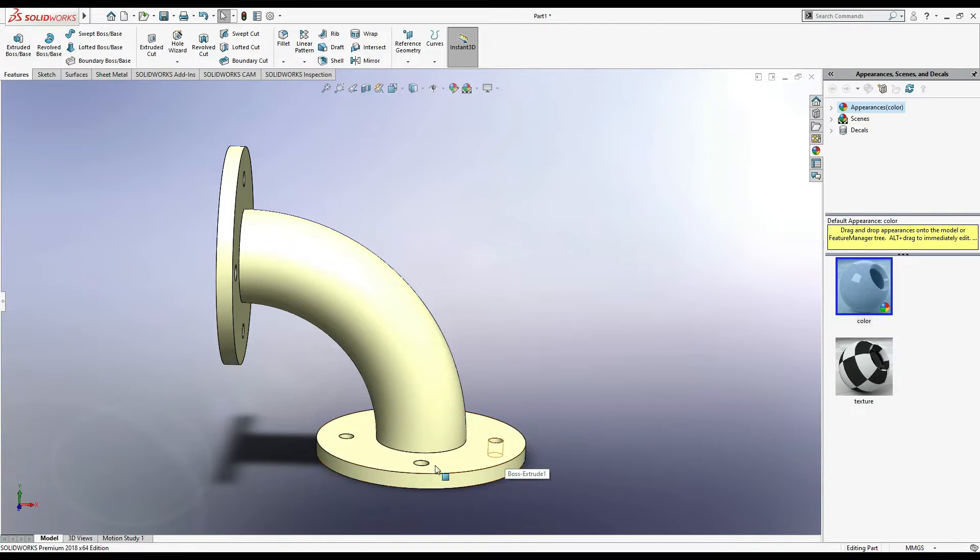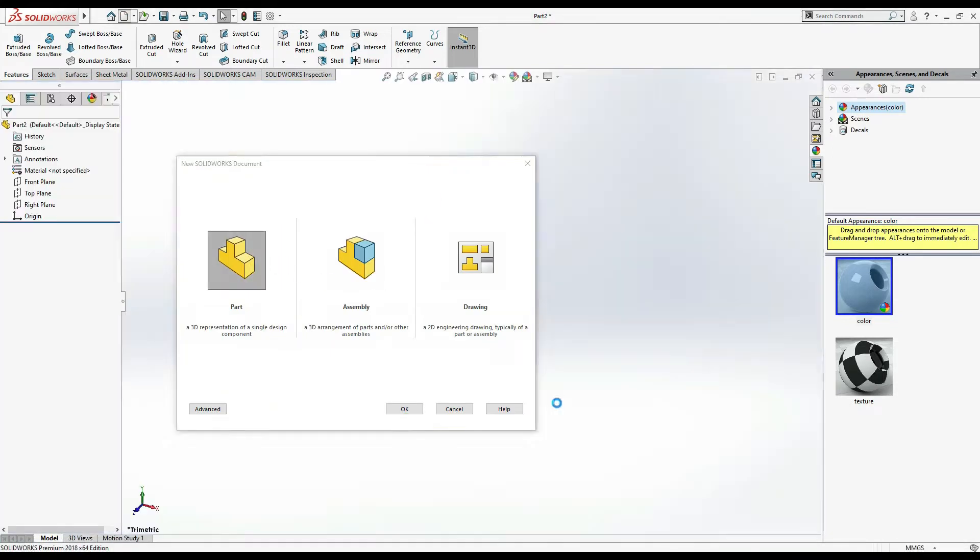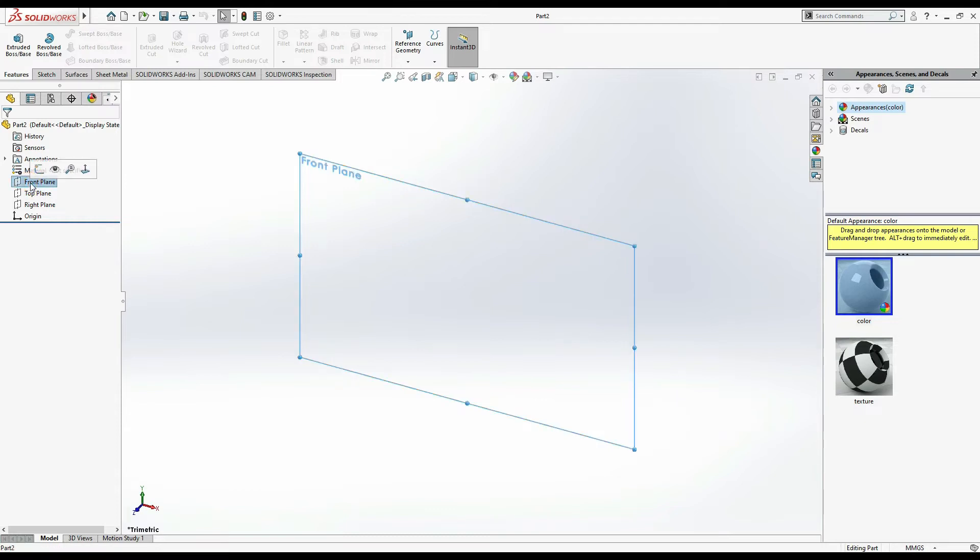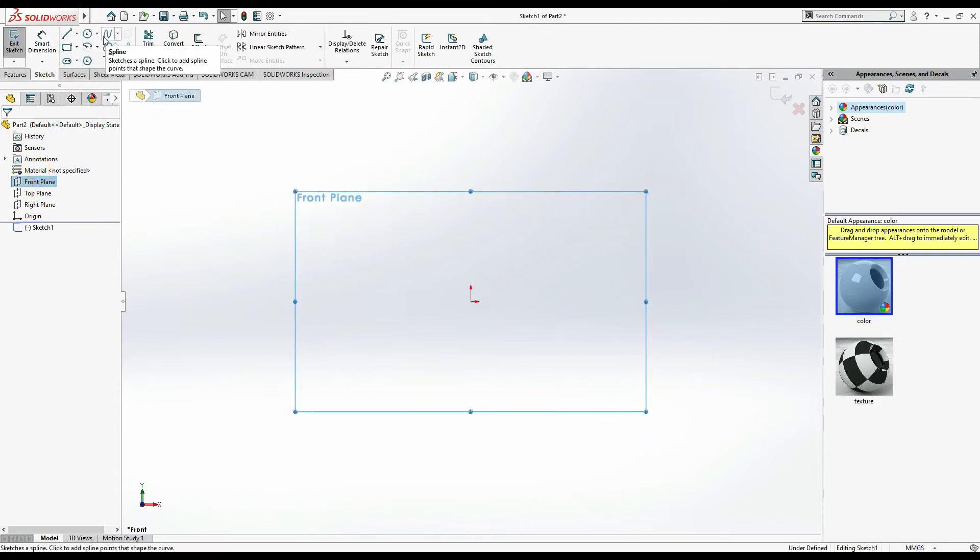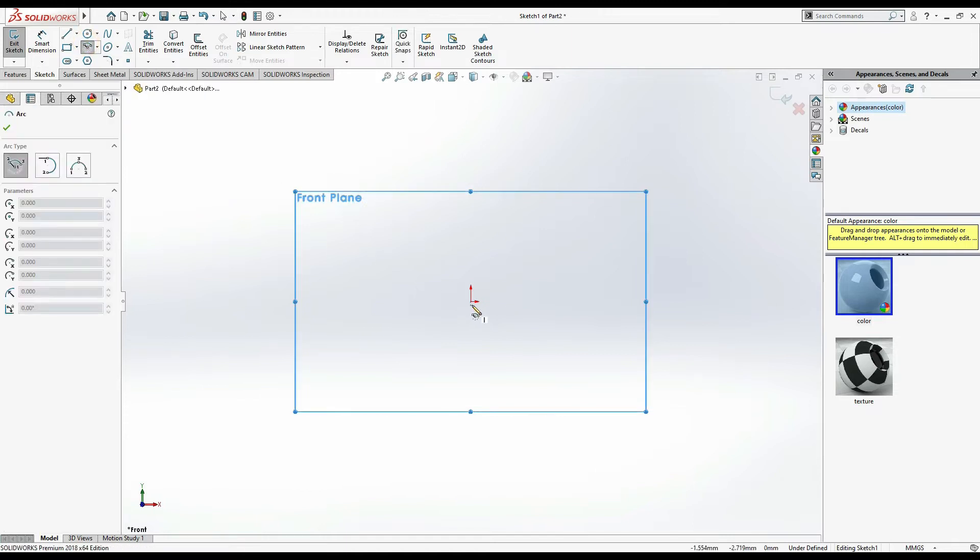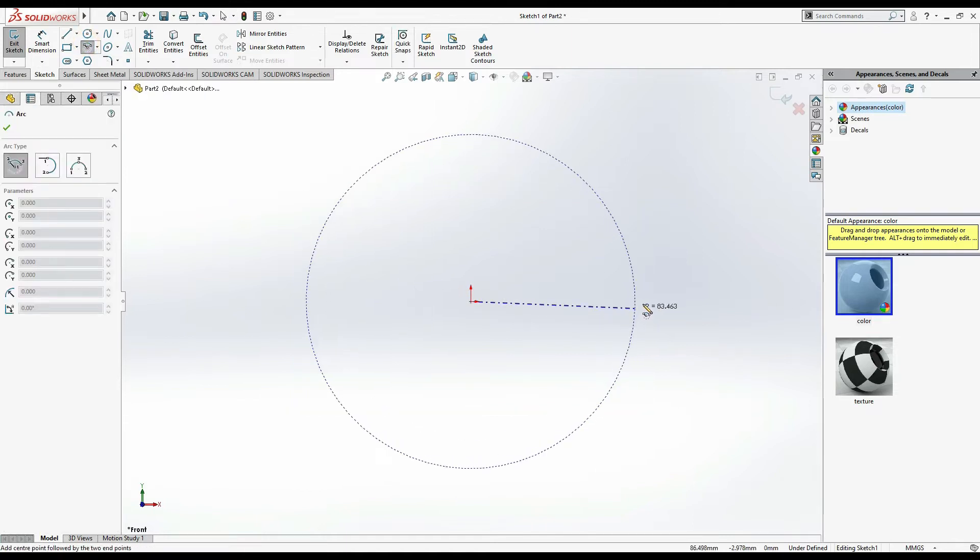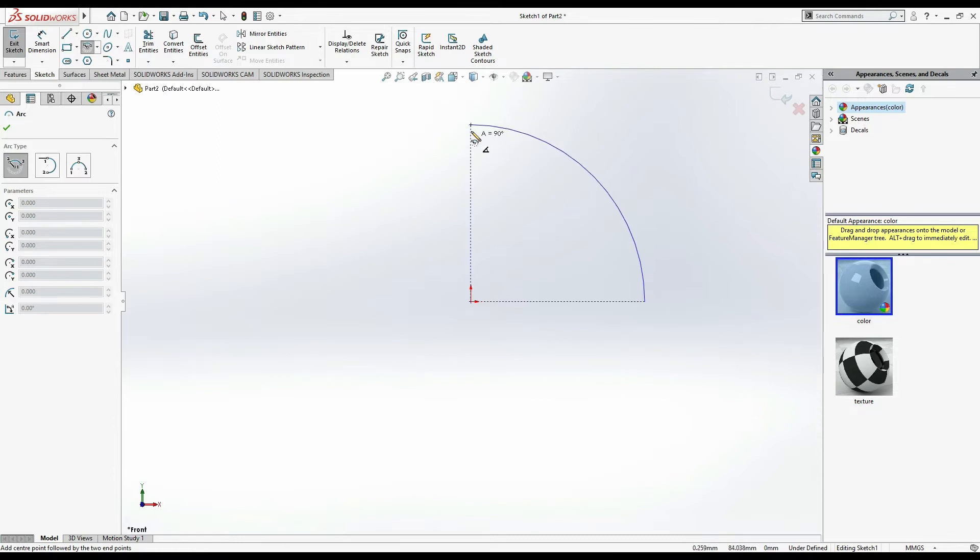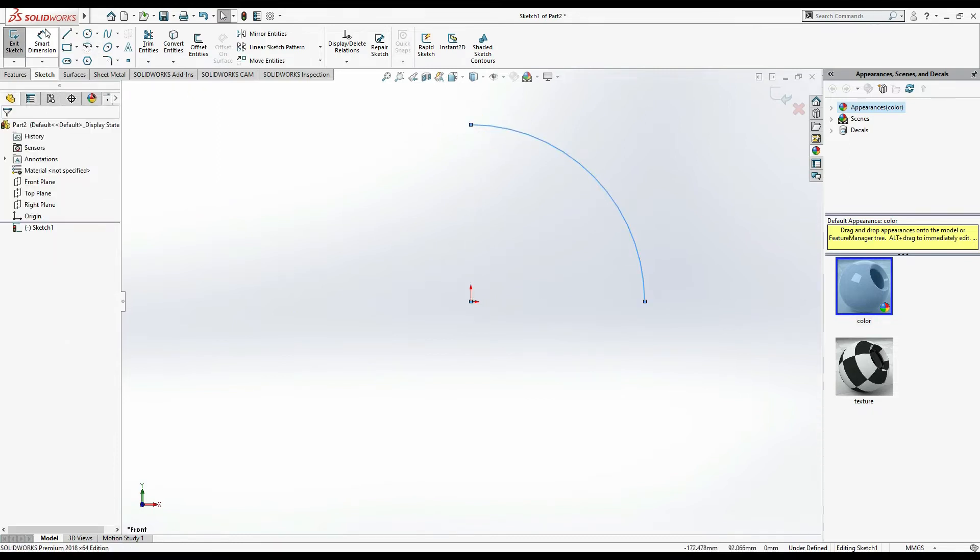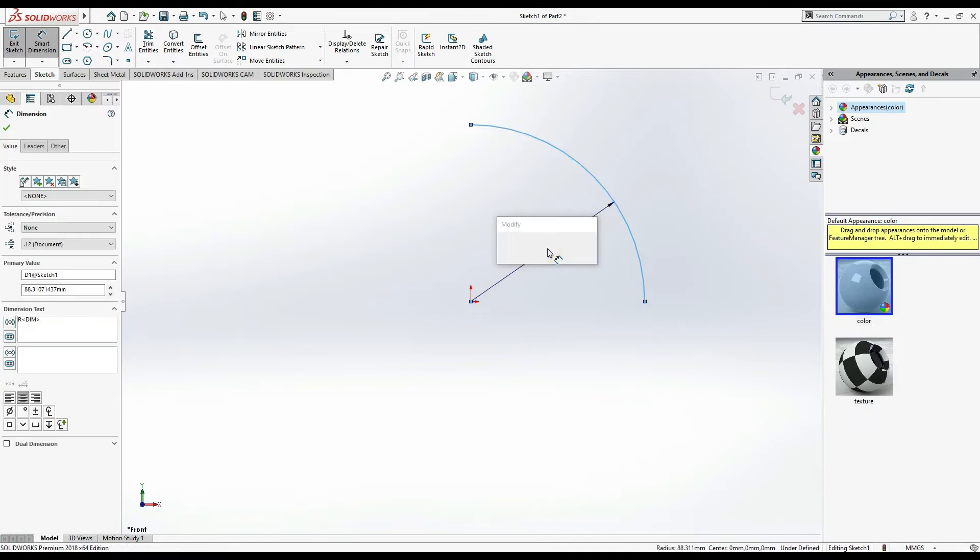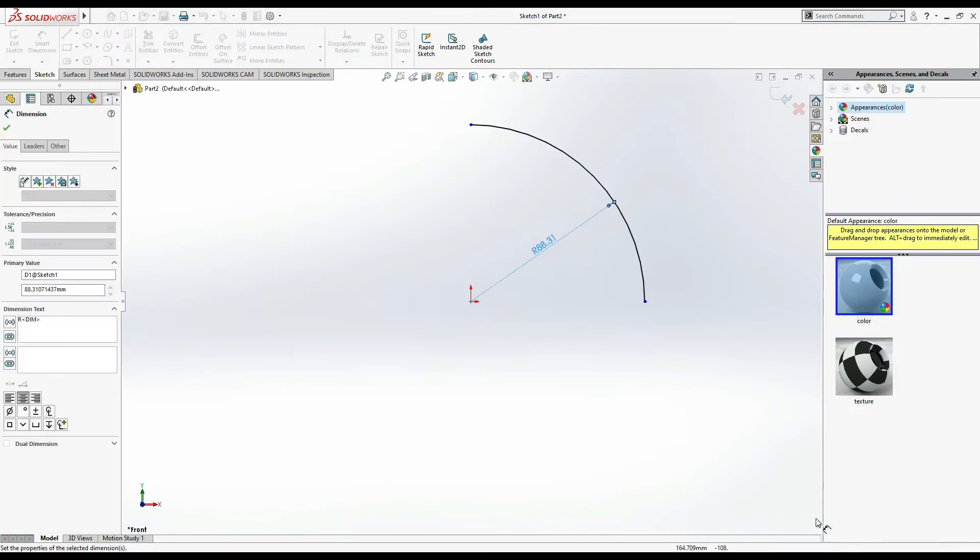Let's start. First go to New, we have to draw a part. Then I'm going to select the front plane, sketch, and arc. Arc from the origin, origin to horizontal x-axis, then up to vertical axis.